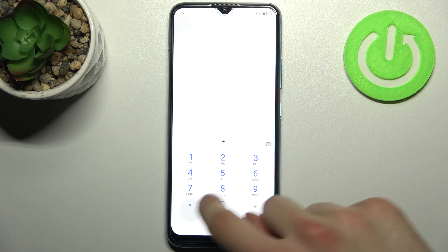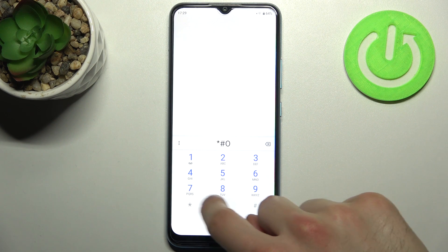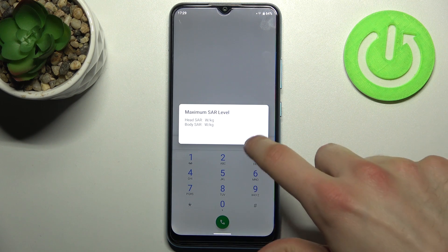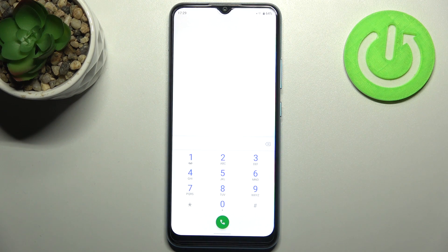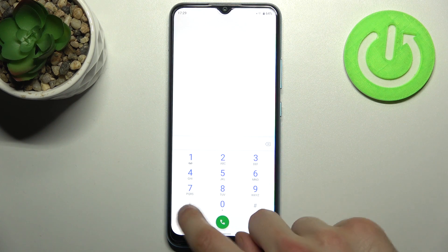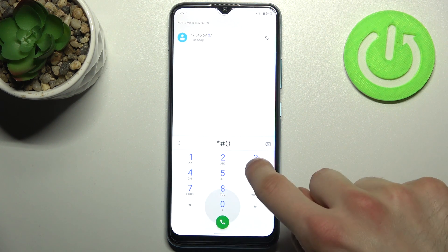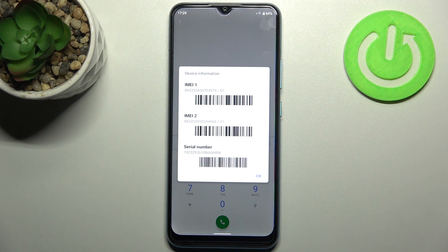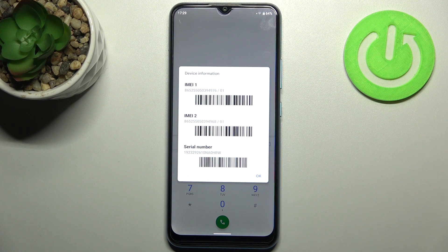The next code is asterisk pound 07 pound, and this shows your maximum SAR level. The last code for today will be asterisk pound 06 pound, which displays your IMEI information and also your serial number.